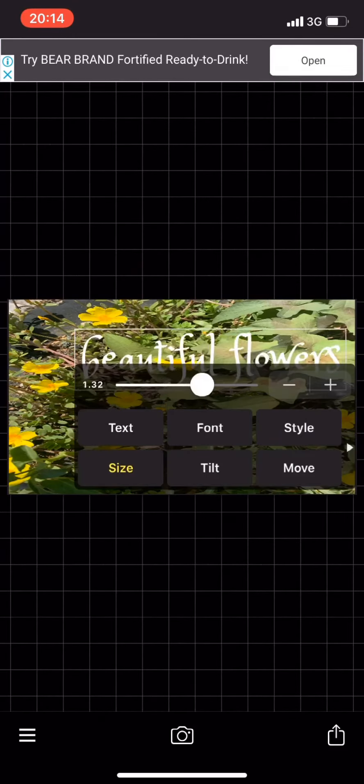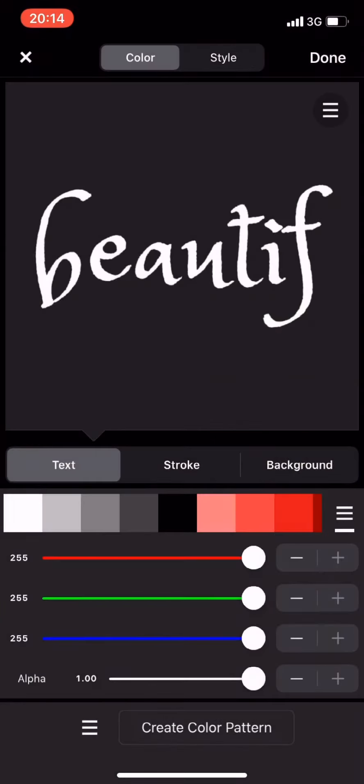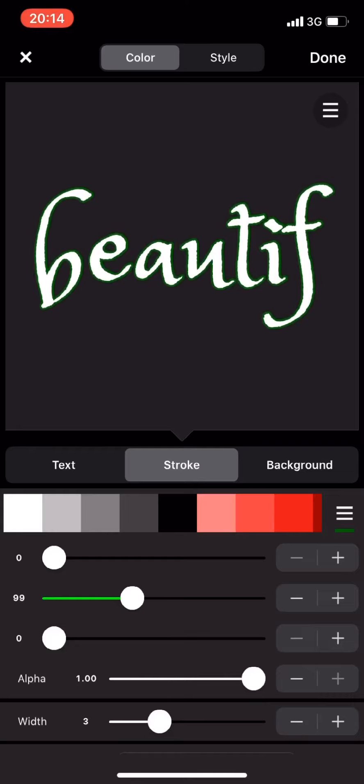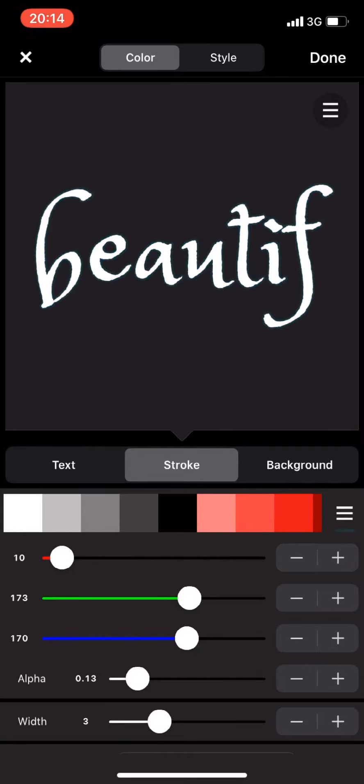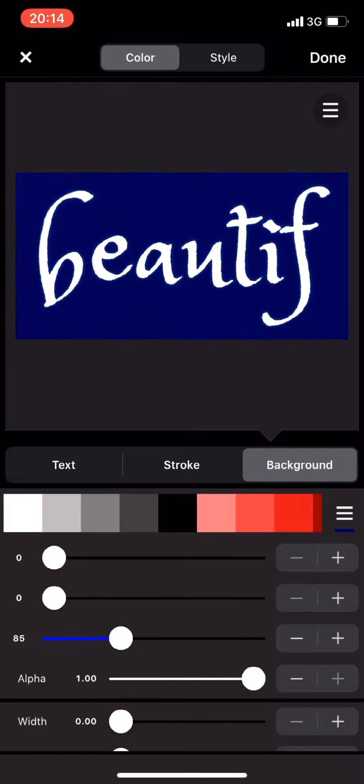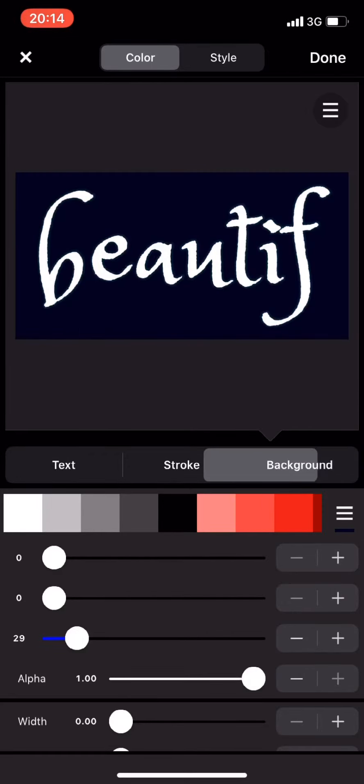You can make it bigger or smaller. There are also different colors - just select blue, green, red. And you can add a background to make your text look more beautiful.